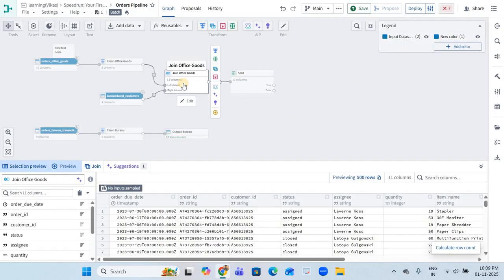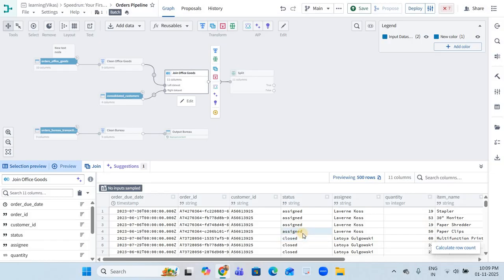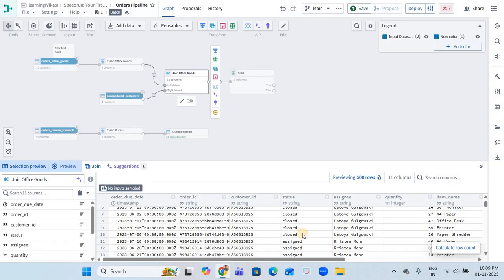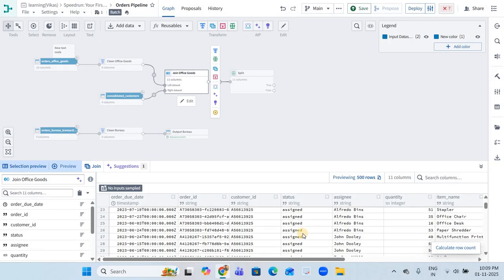This is the 'join office codes' dataset. In this we have a status column. In split, we are going to apply a condition on this particular status column. We have a few status values: assigned, closed, and open.